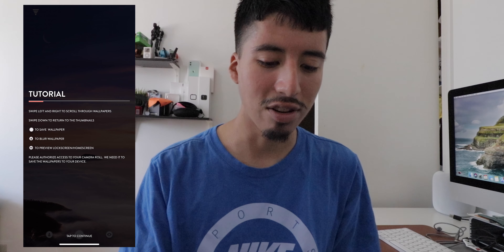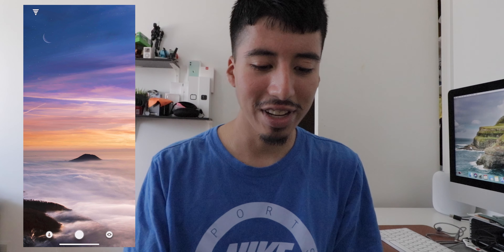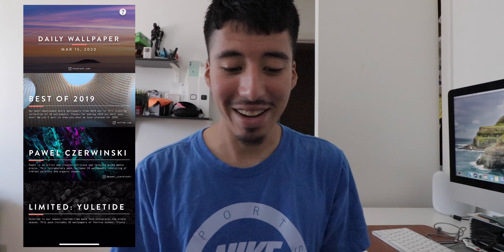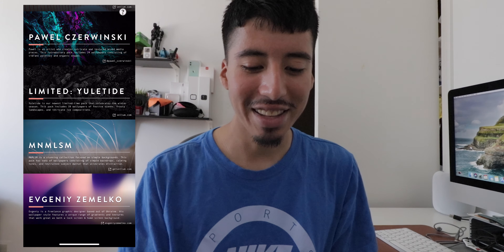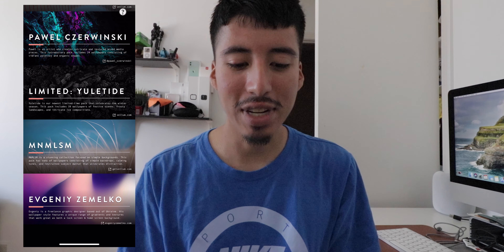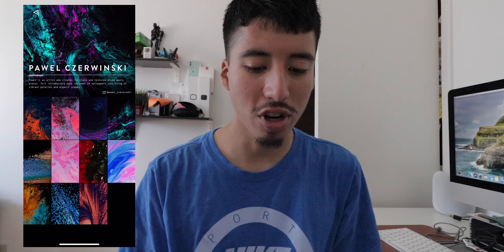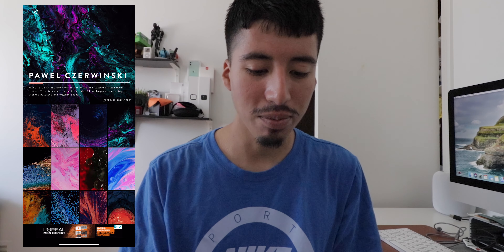Next we have Vivalium. This app is free to download and there is an in-app purchase to unlock many more wallpapers as well. It's been one of my go-to apps for a while now.